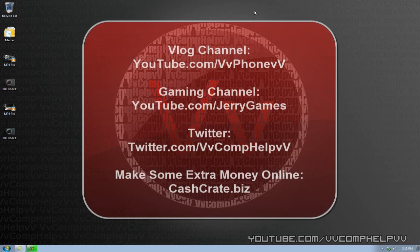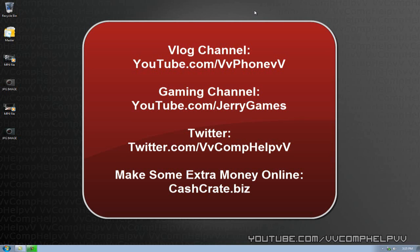YouTube.com slash VVPhoneVVV. That is my vlog channel. YouTube.com slash JerryGames. That is my gaming channel. Twitter.com slash VVC-O-M-P-H-E-L-P. Pronounced comp help. That is me on Twitter. And if you are interested by any chance in making money online, extra money online, check out CashCrate.biz. That is a website I made to kind of describe the website CashCrate.com for you guys.